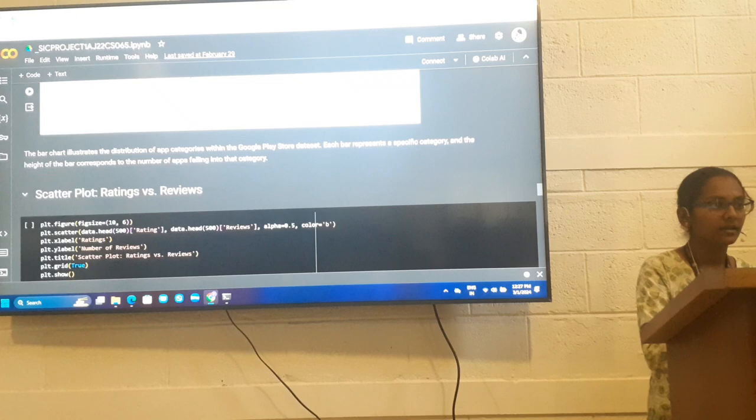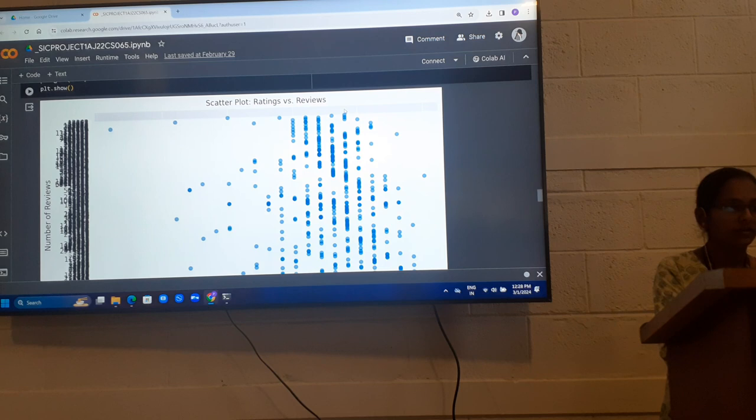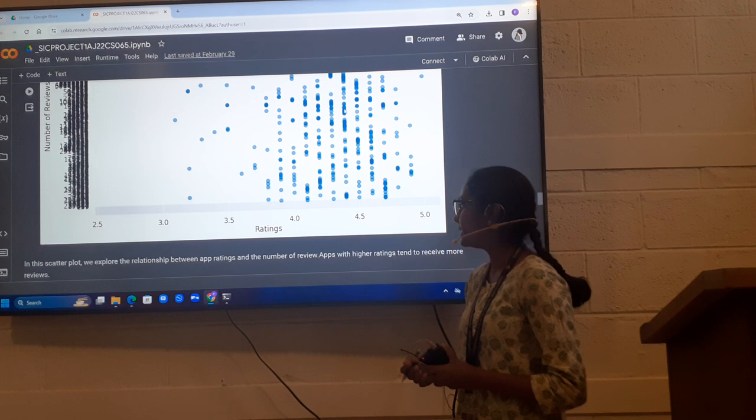Next is scatter plot ratings and reviews. This scatter plot explores the relationship between app ratings and number of reviews. Apps with higher ratings tend to receive more reviews.